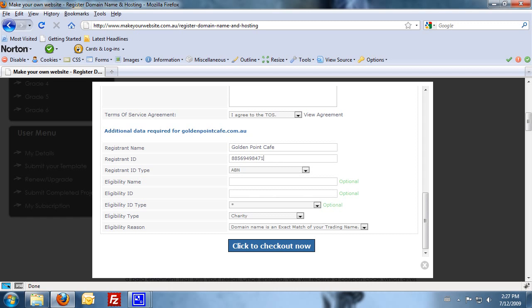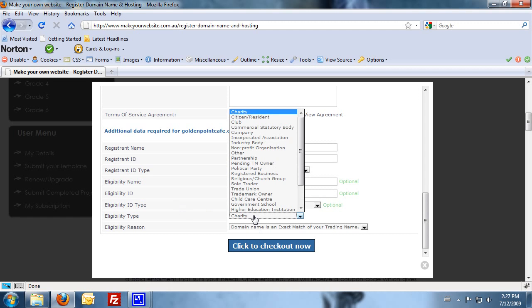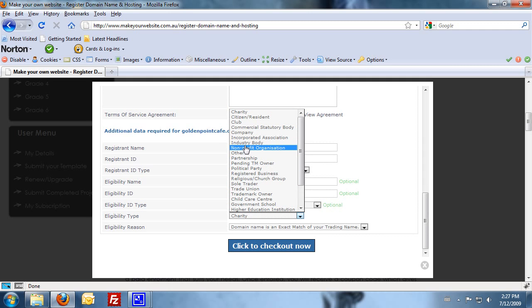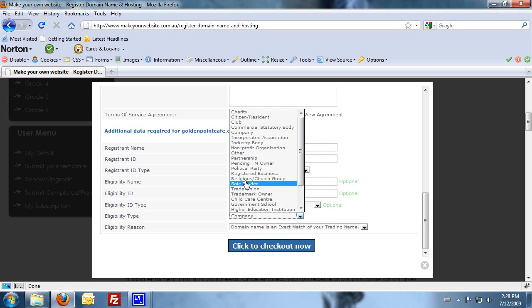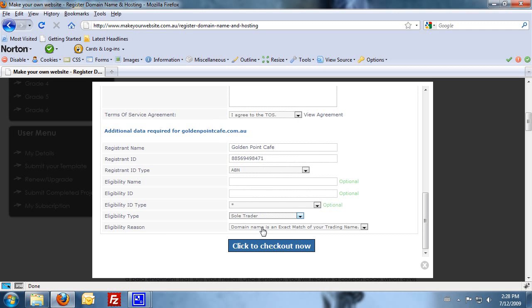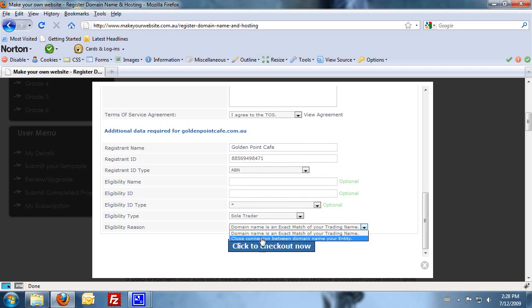Select your eligibility type. So if you're a company or a sole trader or whatever your company status is, and your eligibility reason. So in this case, it's an example of the trading name for the Golden Point Cafe.